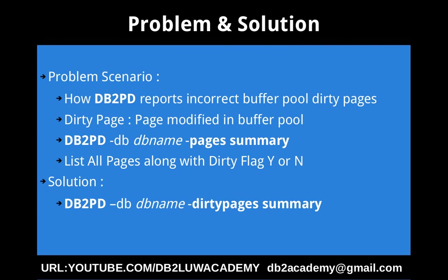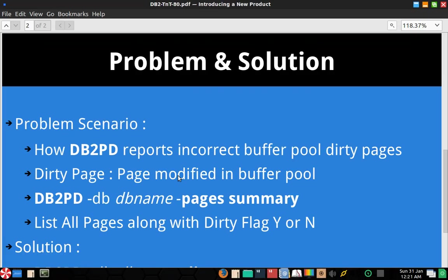What is the solution for this? The solution is to use DB2PD hyphen DB database name hyphen dirty pages summary. So the option dirty pages will only list the dirty pages that are in the buffer pool. From that using some OS tools we can summarize and get the information as to how many number of pages, or you can use the summary option to give you a percentage of dirty pages. Let me just demonstrate this to you with an example so that it will be clear what I'm saying.